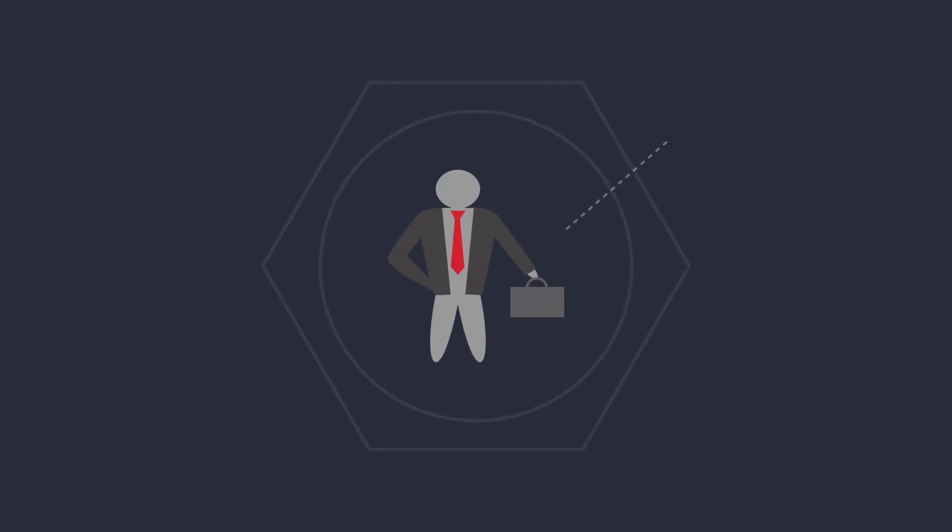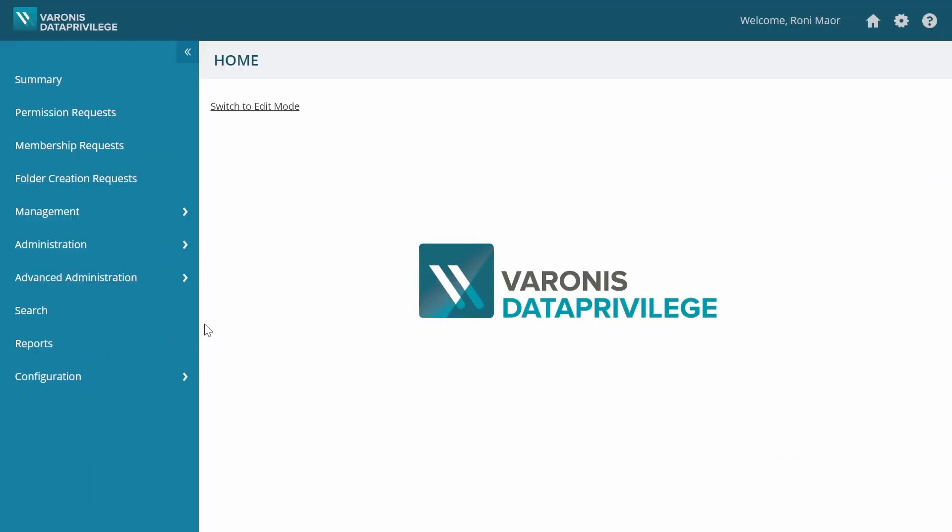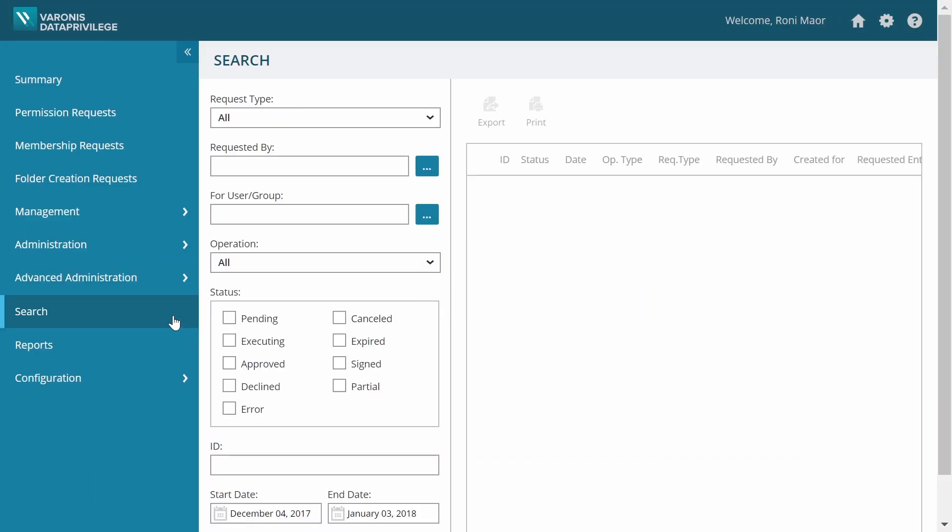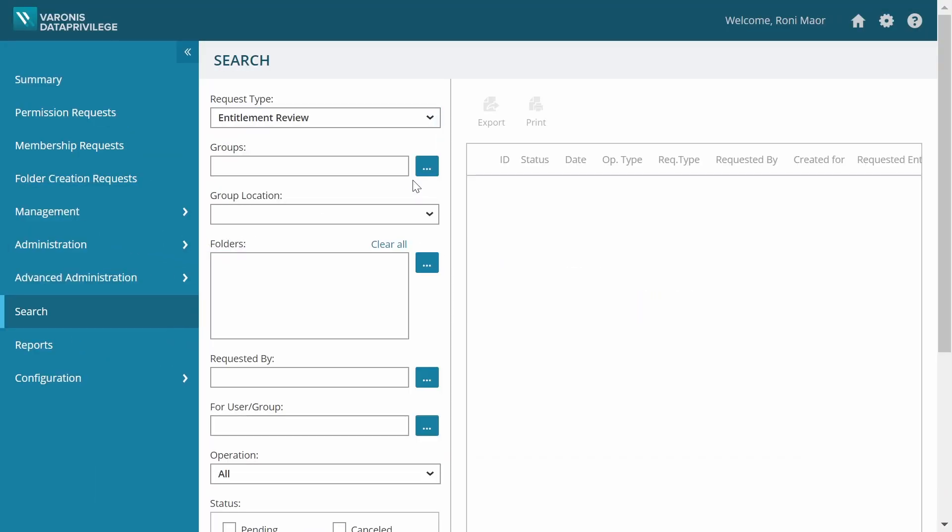Meet Rona. Rona is an external auditor hired by the company to review access governance as part of a SOX audit. Rona logs in to Data Privilege and searches for entitlement reviews that have already been signed.